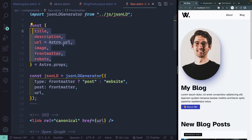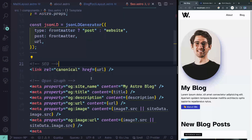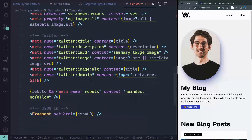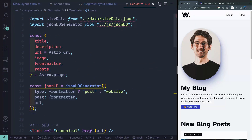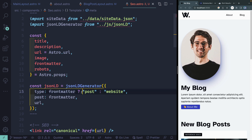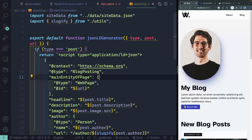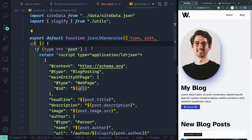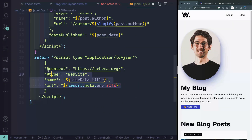Then finally when I get into the SEO component, I grab all those things and populate all the open graph and Twitter meta tags with the content that's been passed in. If I passed in robots, you'll see it will add that tag. And finally, it generates the JSON-LD based on a JavaScript file that returns plain HTML — based on whether it's a post or a website. The way to decide that is if it has front matter passed in as a prop. If so, it's already a post, and I call it type of post; otherwise it's type of website.